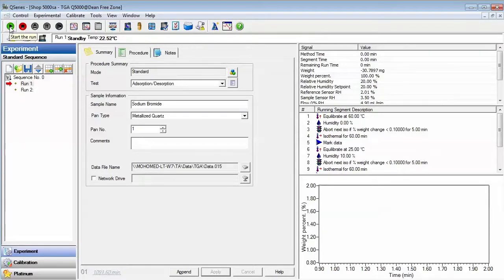Now you have programmed a sequence of experiments on the Q5000 SA. As you have seen, programming a series of experiments on the Q5000 SA is simple and straightforward.